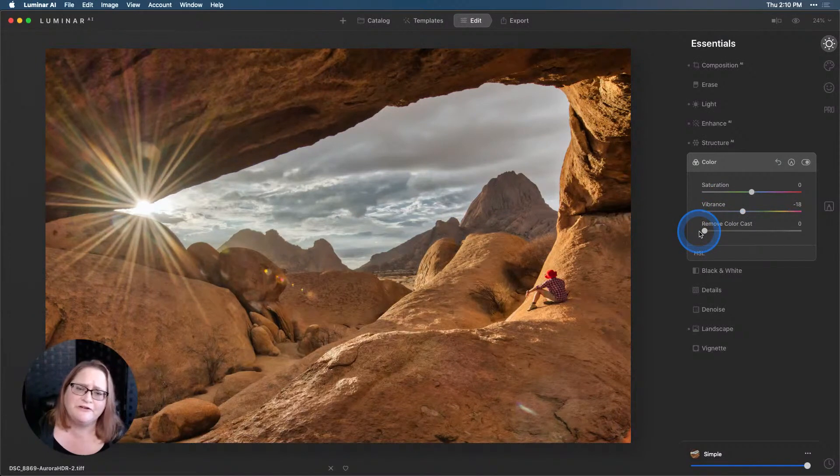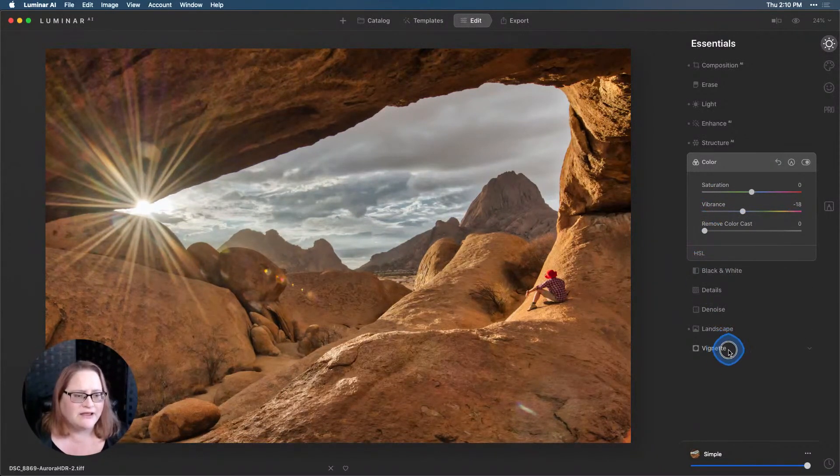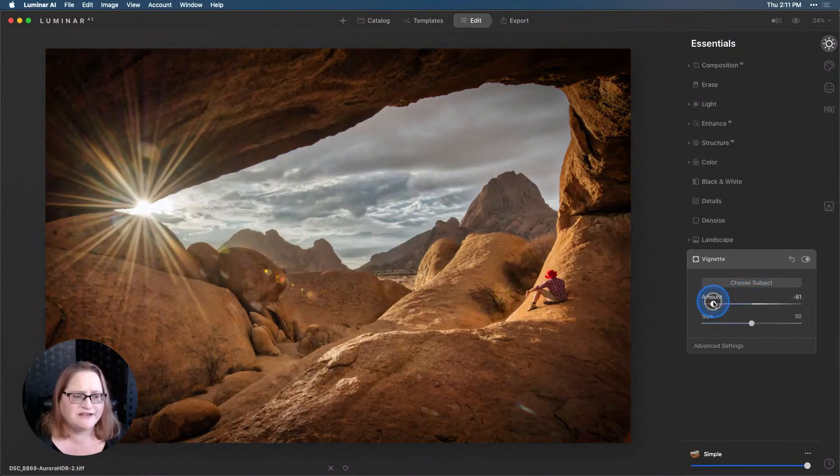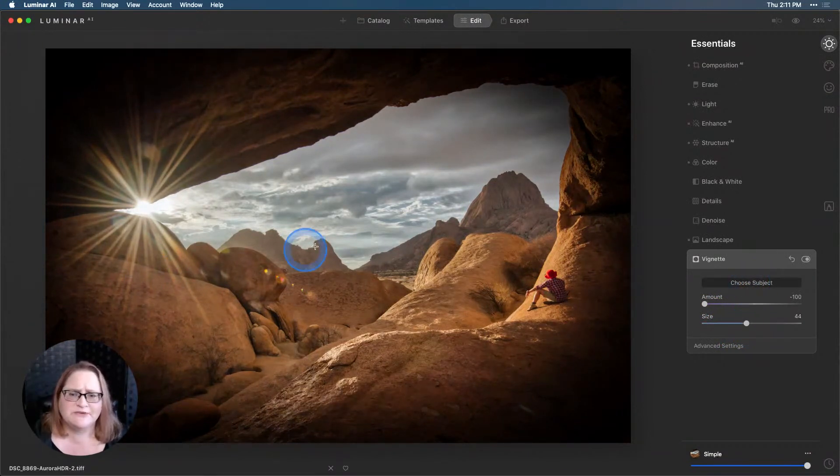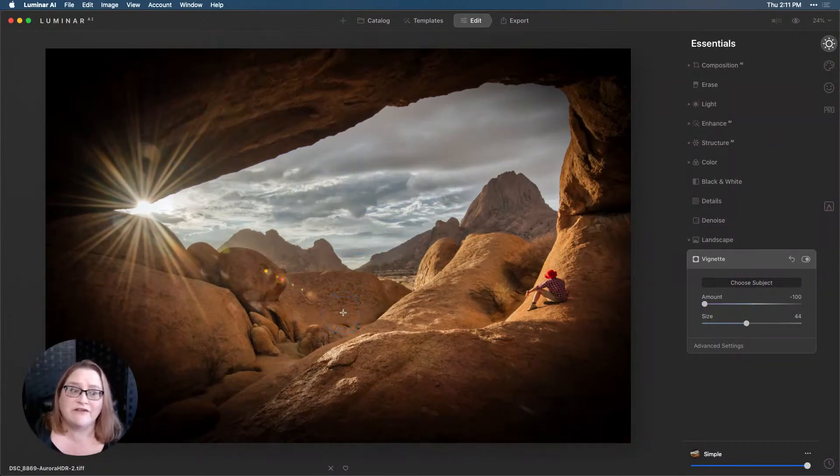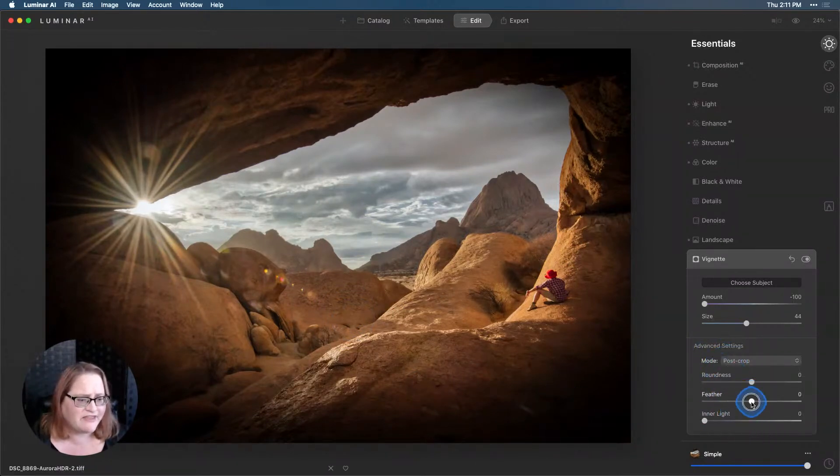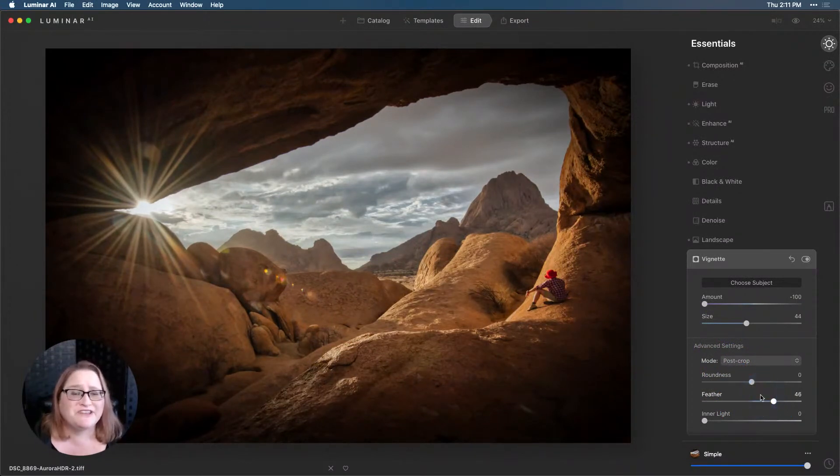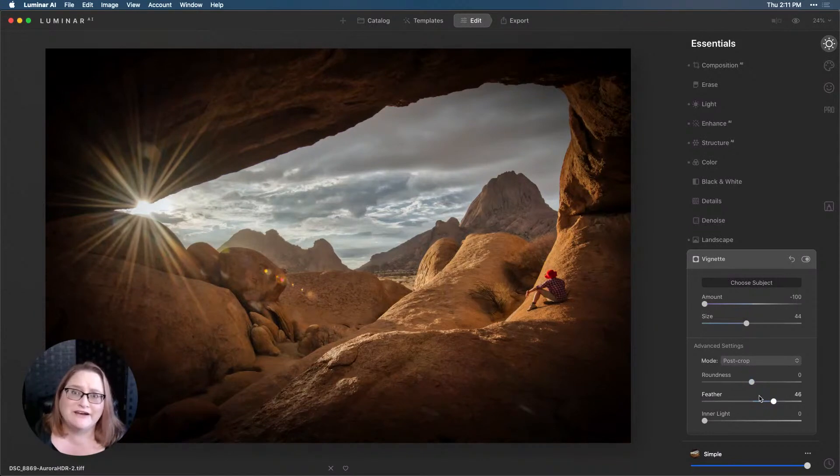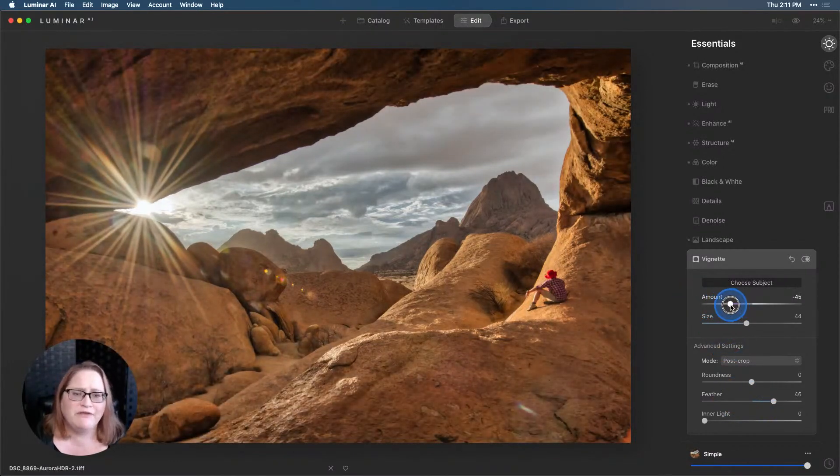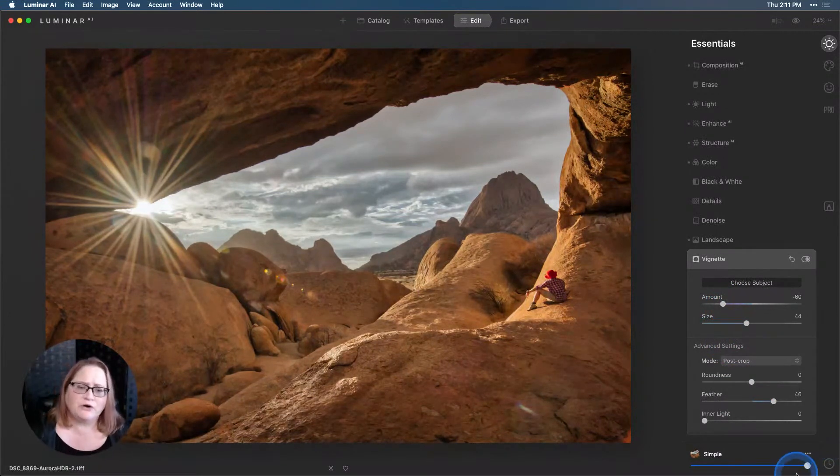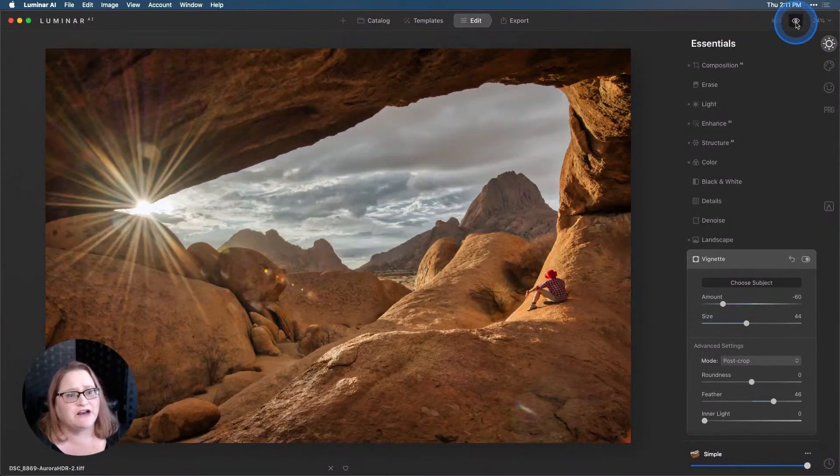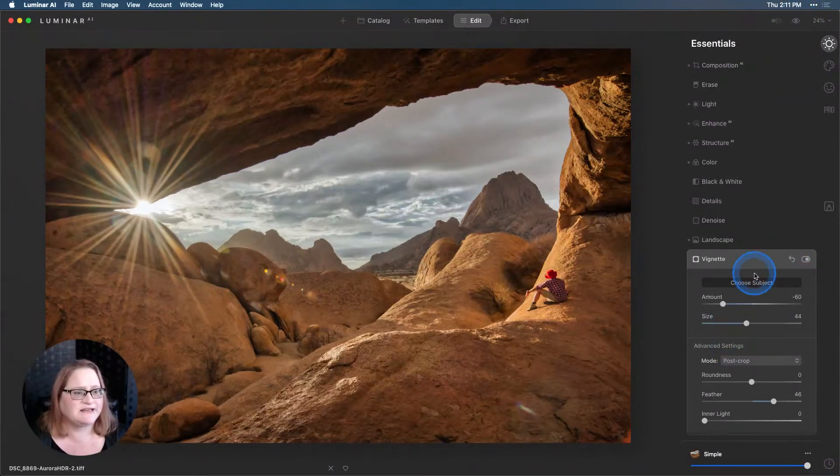Let's add a vignette because we want to further draw our viewer down that path and into that valley. I'm going to bring my amount slider down to negative 100. I'm going to make that size actually a little bit smaller. I'll click on Choose Subject so I get this placed where I want it. I'm going to move it up a little bit here so this opening in the cave is the center of our vignette. Then I'll go down to our Advanced Settings and I'm going to grab Feather and bring that up so we have a nice smooth transition. Now you're probably looking at this going wow that is a really dark vignette, way too much, and I absolutely agree. I pull that vignette amount slider down to negative 100 because I want to be able to place it more easily. Now that I have it placed I can go to my amount slider again and pull that up to the point that I think looks good.